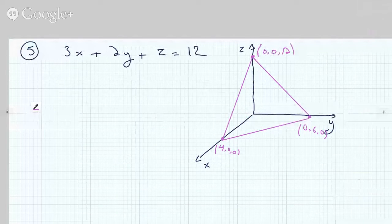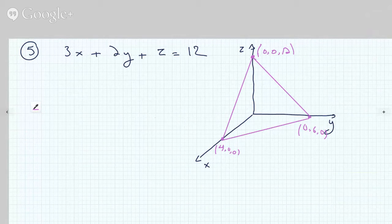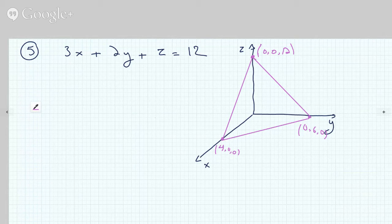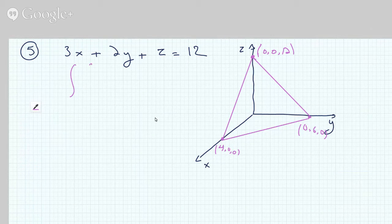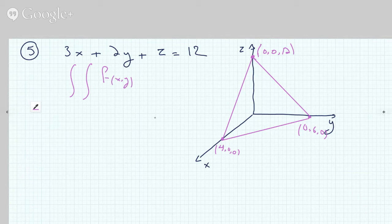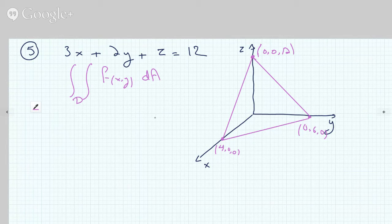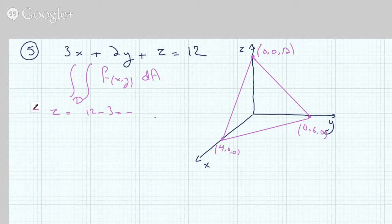Since we want the volume of the tetrahedron beneath the plane, we need a surface to integrate over. The volume formula uses a double integral of f(x, y) dA over a region D. The surface can be represented by z equals 12 minus 3x minus 2y.